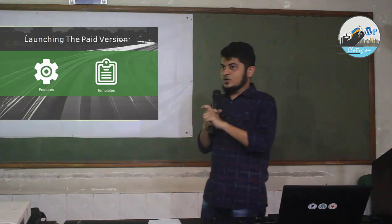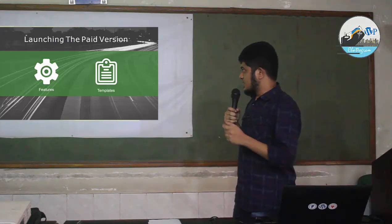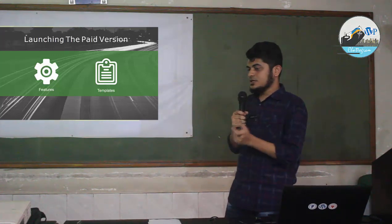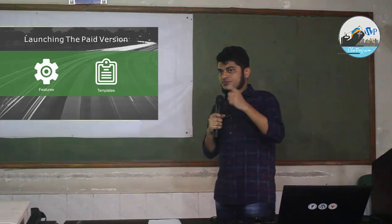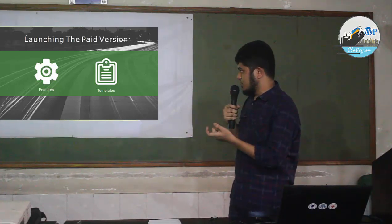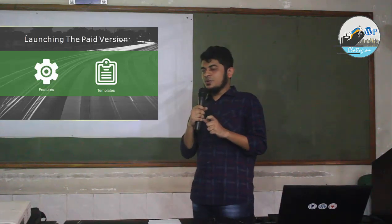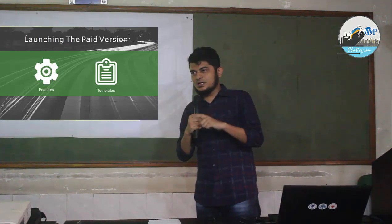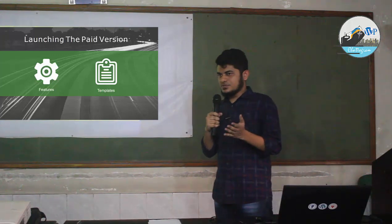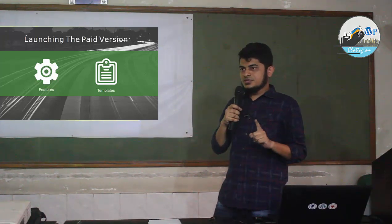We developed a new idea for what the paid version would offer. The main features were templates. We launched the paid version with templates — and the templates themselves were free to preview.